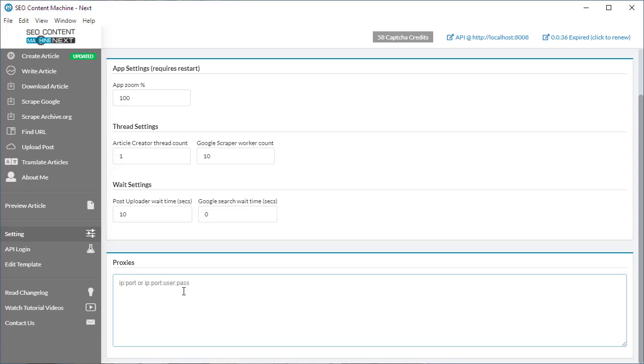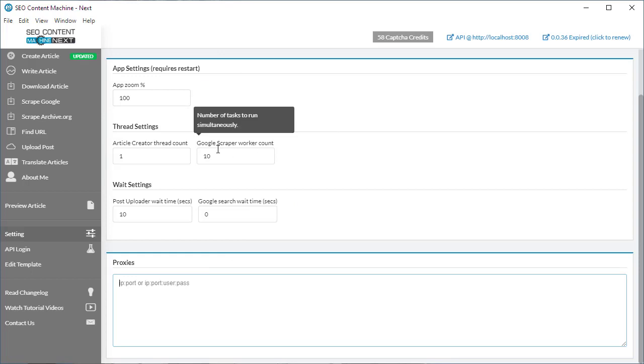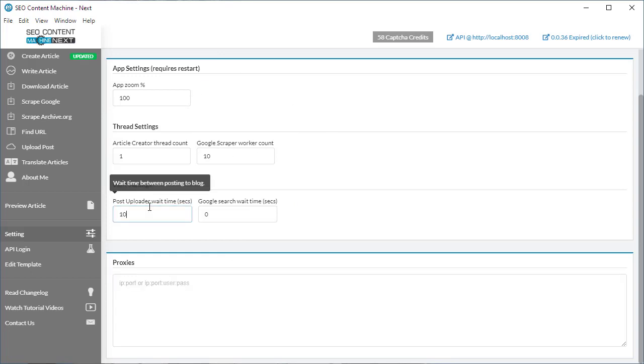The app settings page has gotten a slight revamp. Your post uploader now has a wait time, so instead of posting as quickly as it can to your blog, it's going to wait a number of seconds between each request. By default it's set to zero, but you can move that number to 10 or anything that you feel is appropriate.